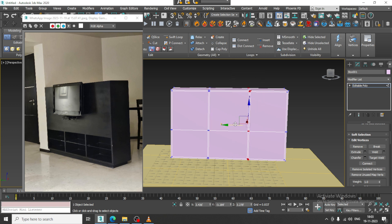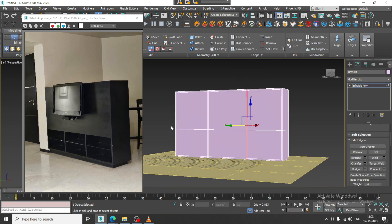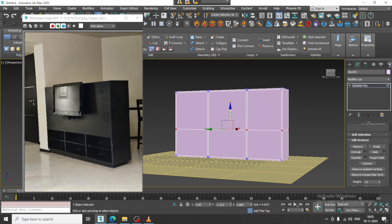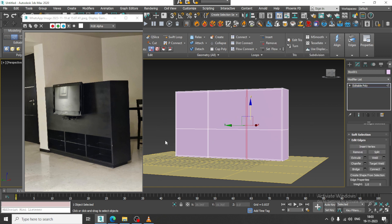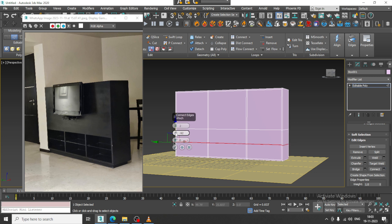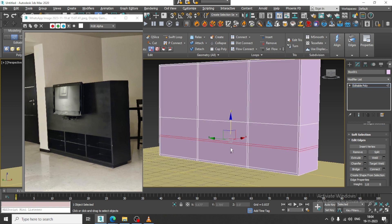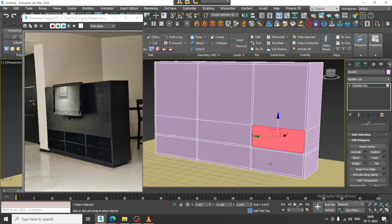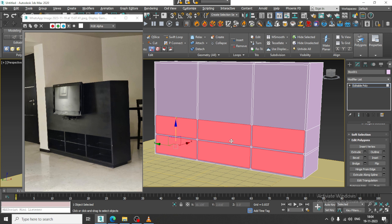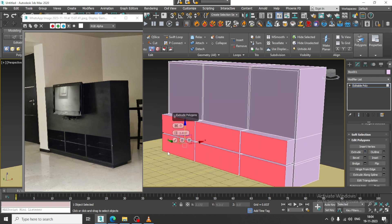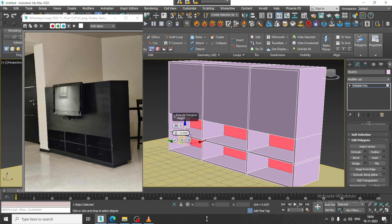Again select the edges and give two connects over here, click OK. Now select the polygons and slightly extrude it inside.